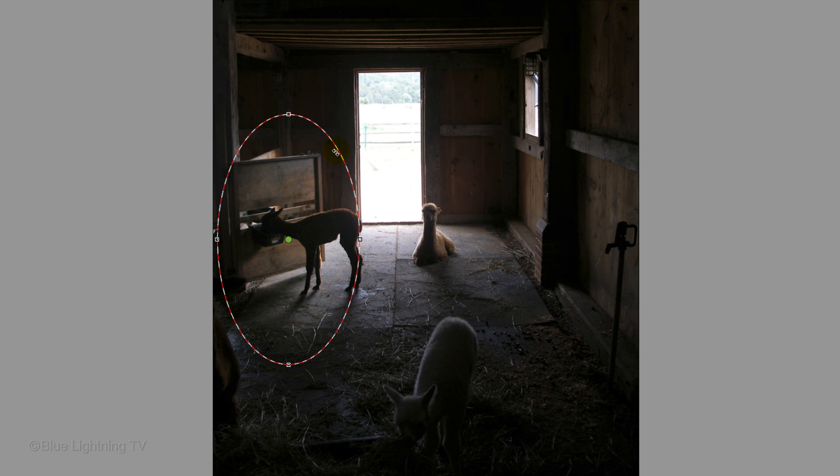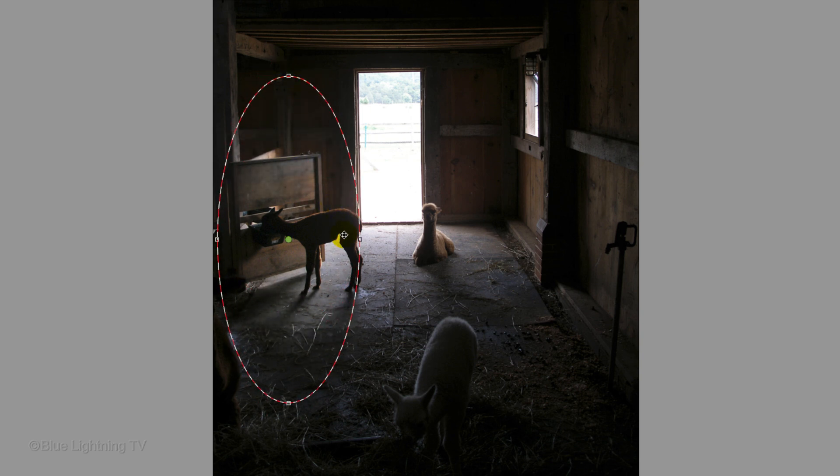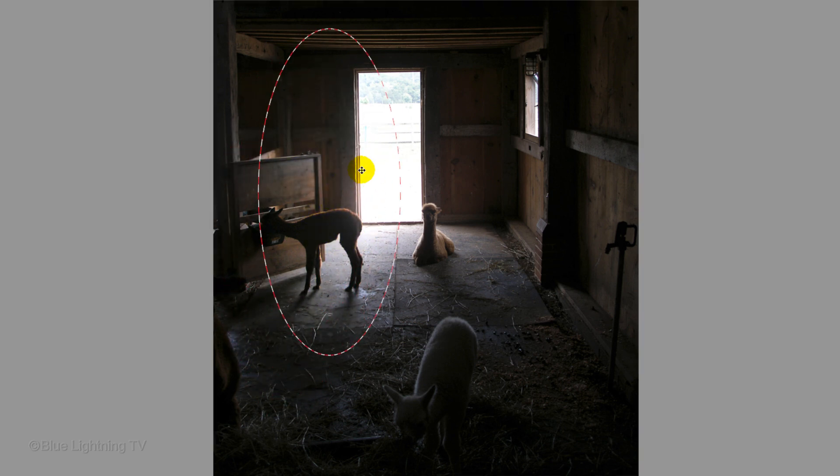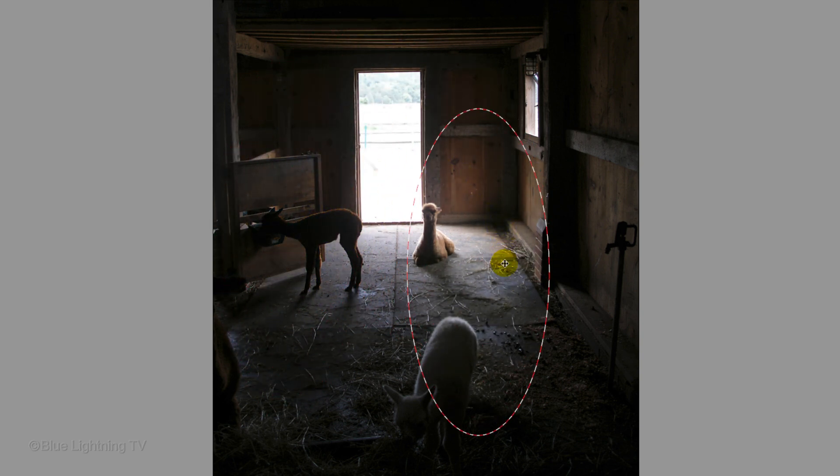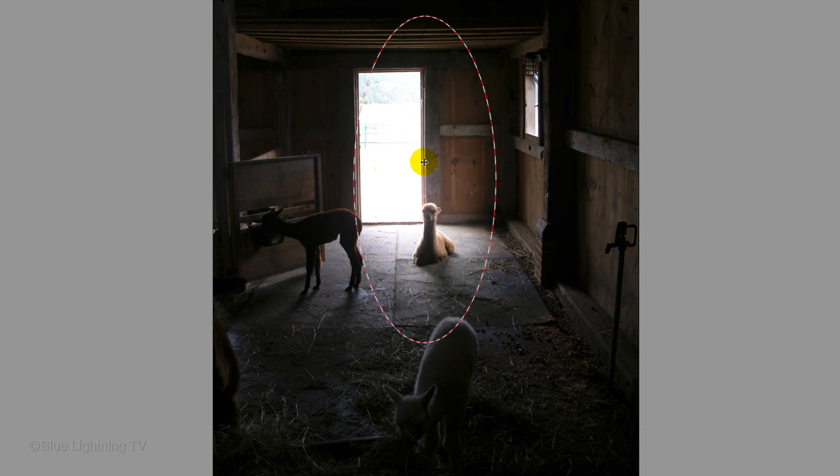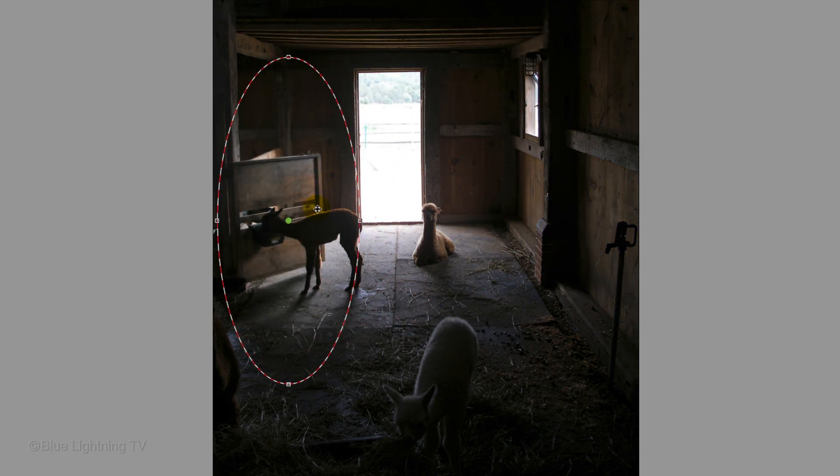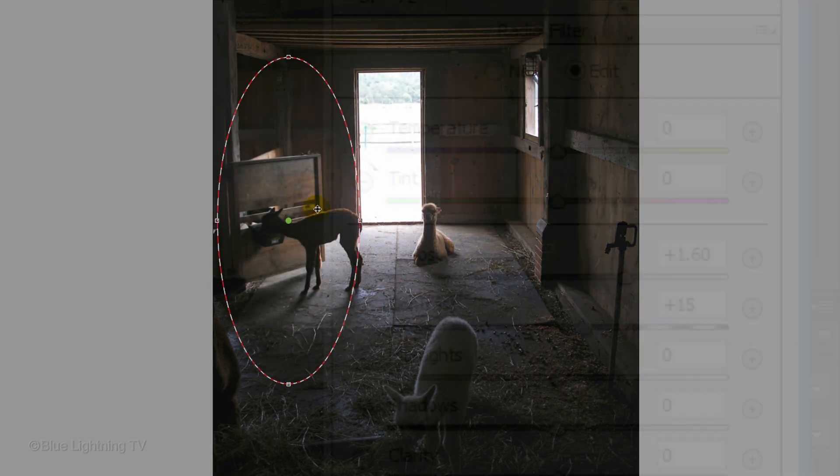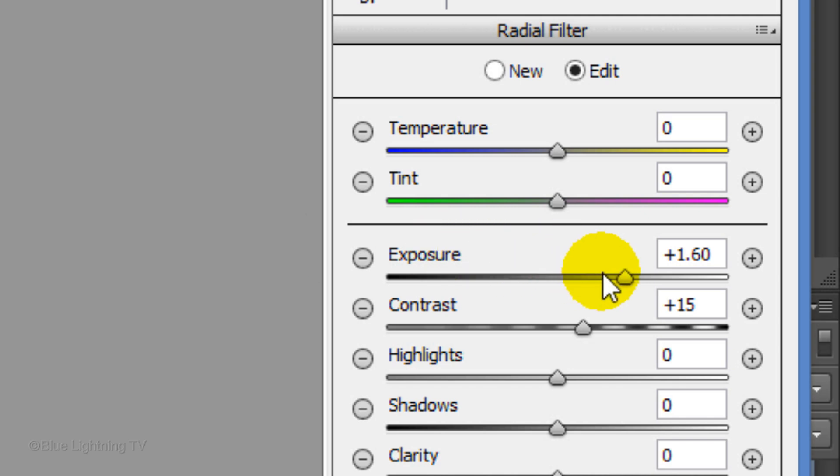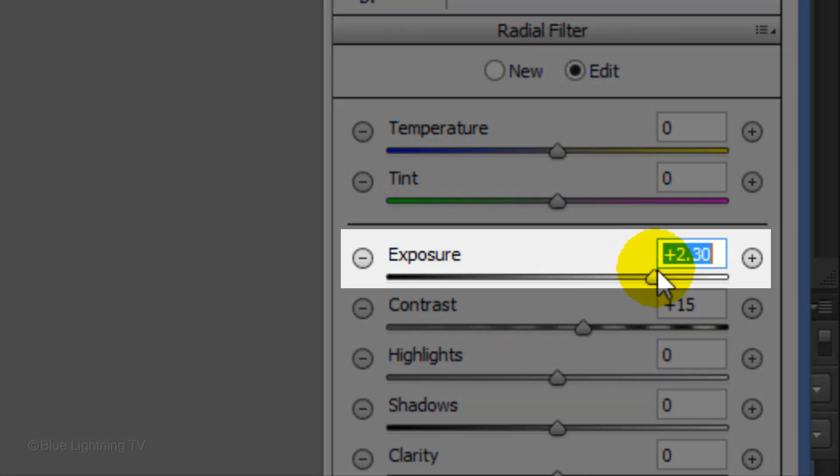You can adjust the filter's shape simply by dragging points in or out. You can also drag the filter to any location on your image. If you want to increase or decrease its brightness, simply drag the exposure to the right or left.